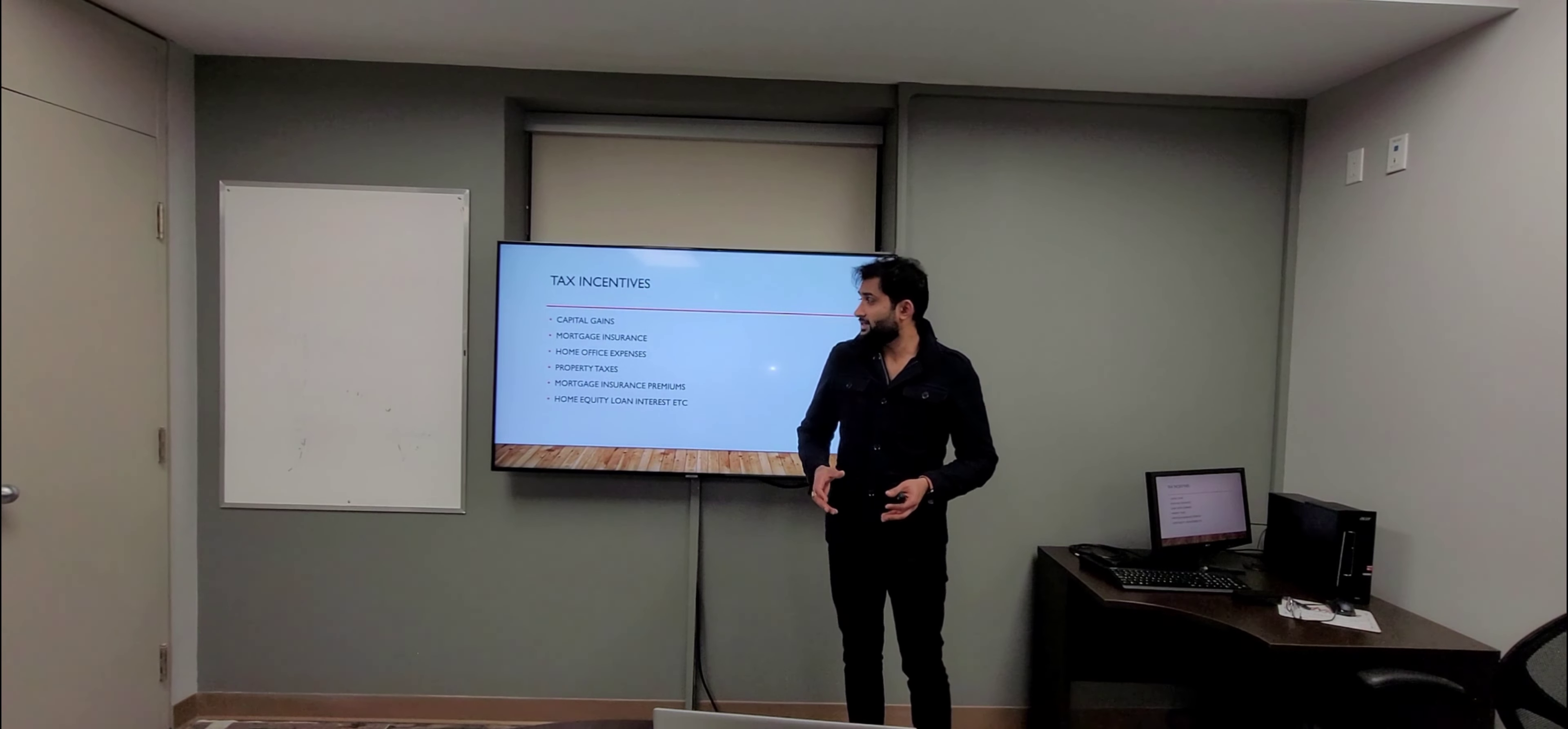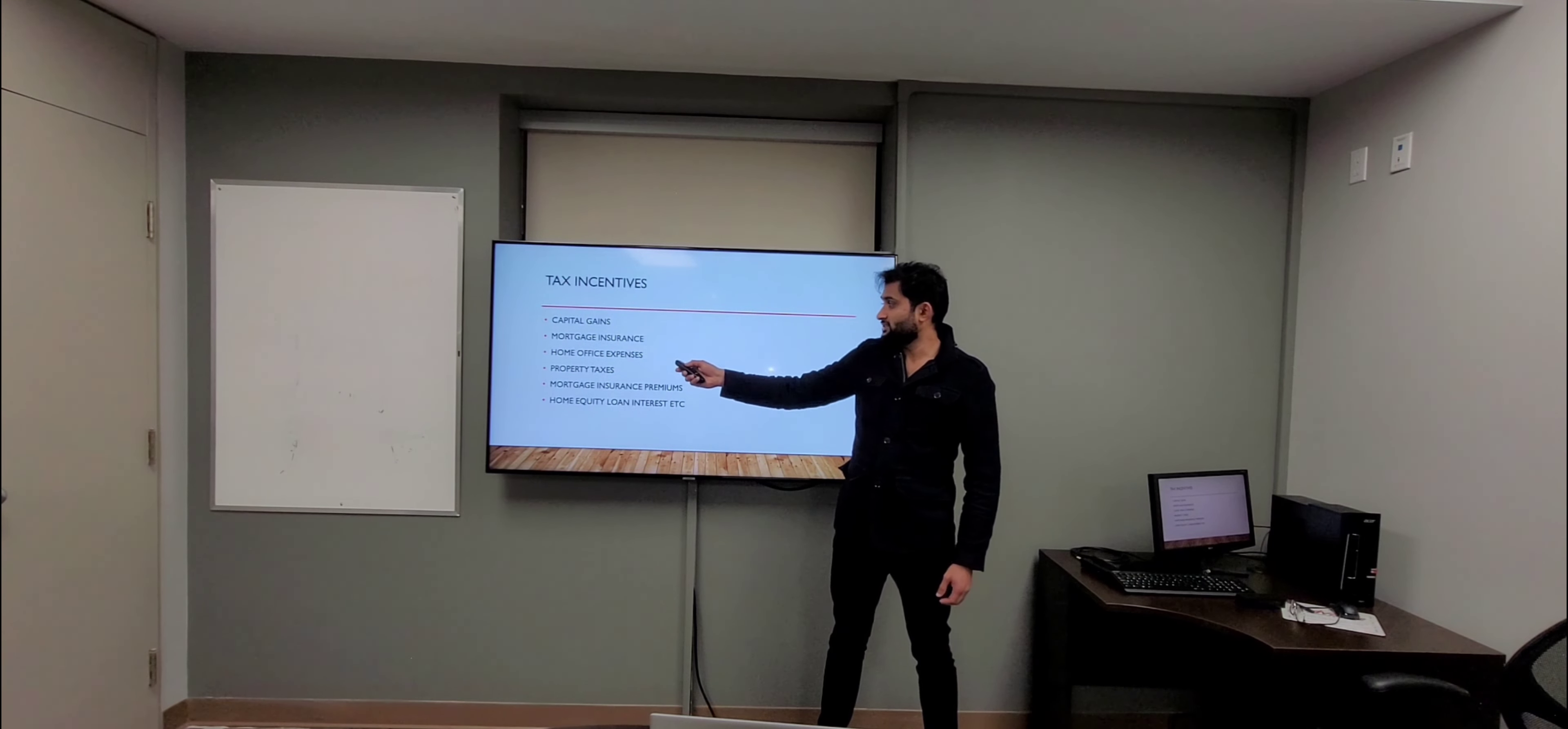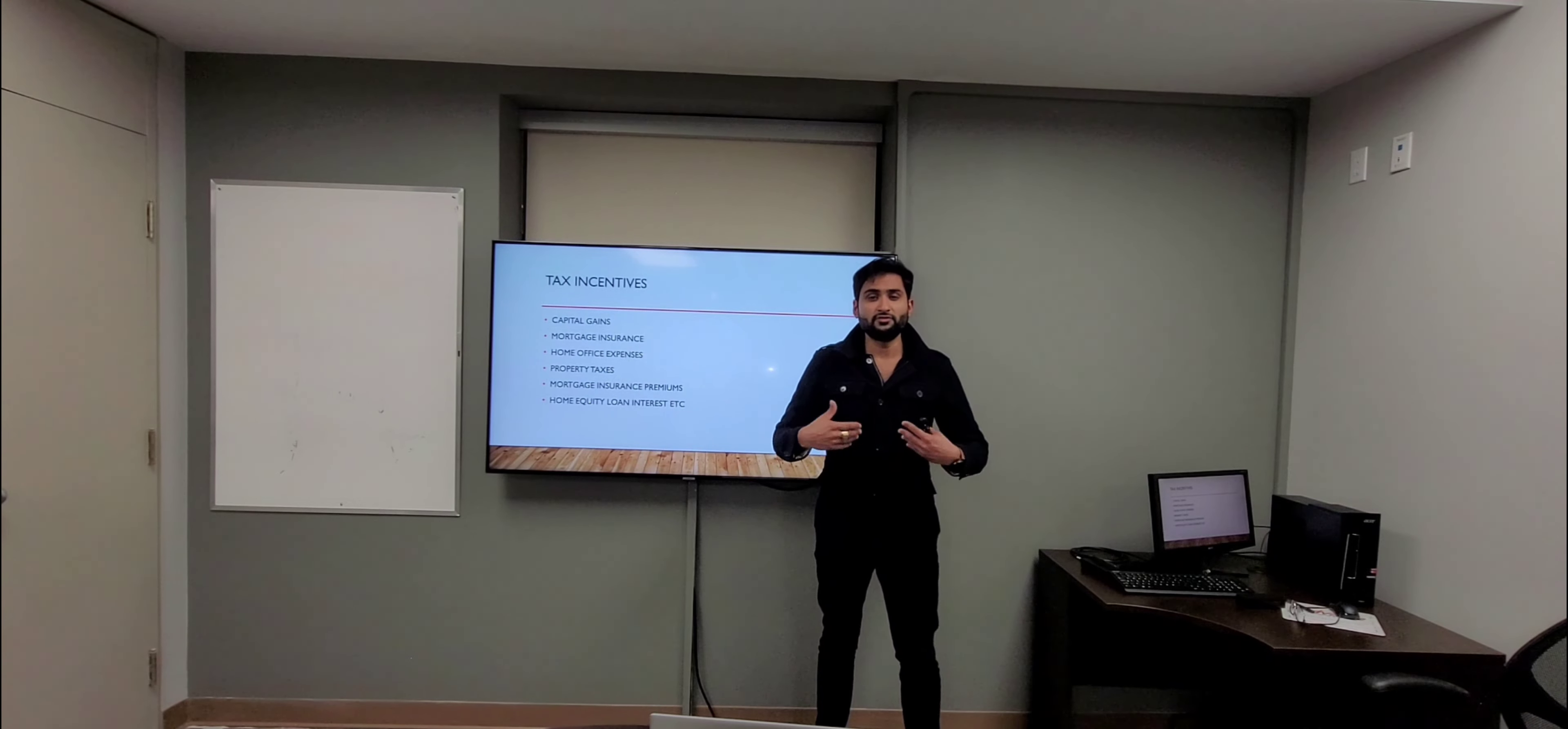Moving on to our second point: tax incentives. If you don't know, homeowners can take significant tax deductions in so many parts of their life, including capital gains, mortgage insurance, home office expenses, property taxes, mortgage insurance premiums, home equity loans, etc. If you need more clarity on these points, you can always contact me and I'll give you further details.